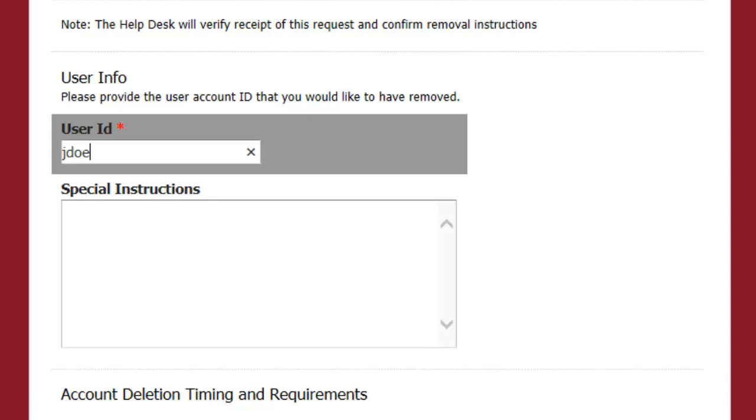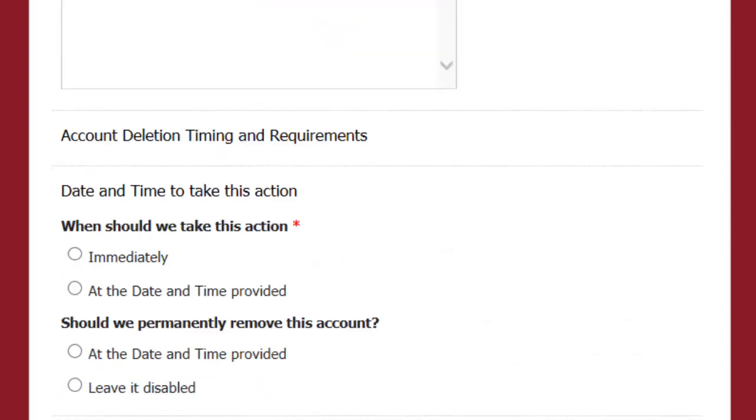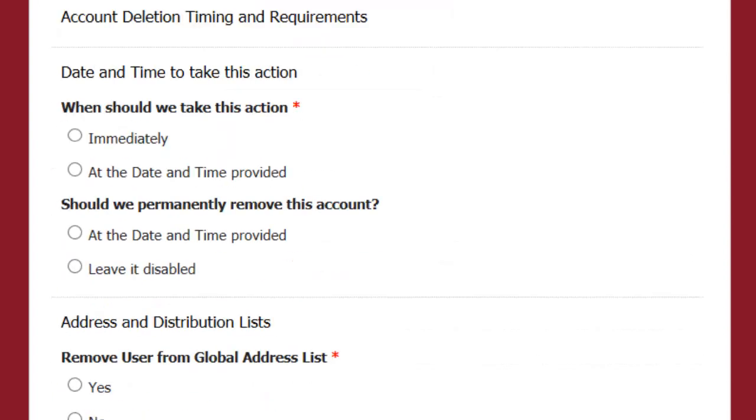In the special instructions box, please provide any information that is not covered on this form. The next section lets us know when we can perform this request.